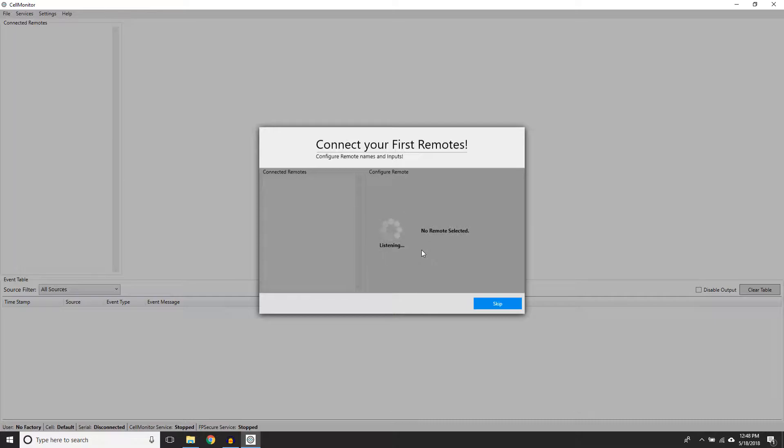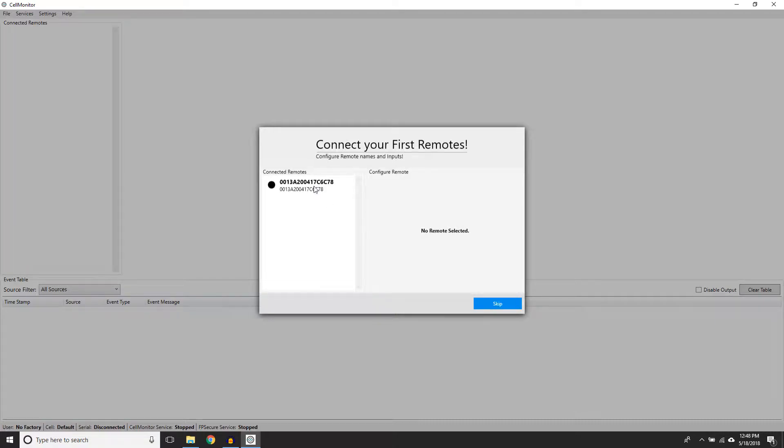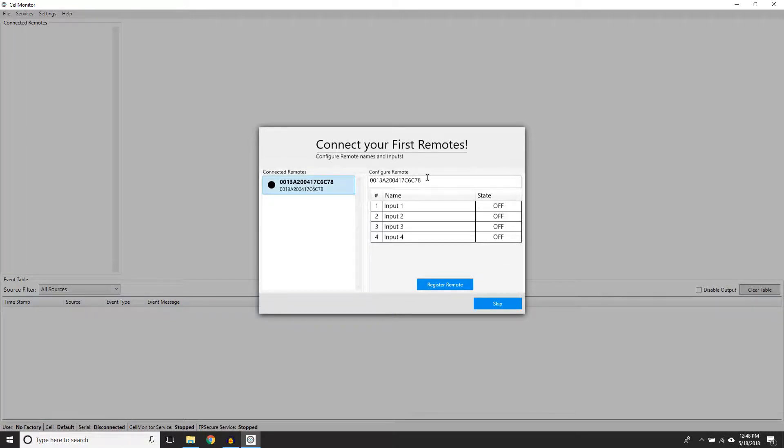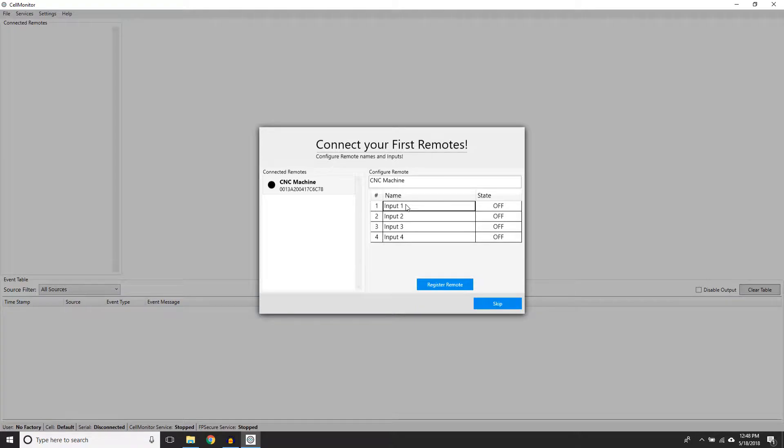For my example, I will name the remote CNC machine. This box is a 4i, so it only has four input fields. An 8i, 12i, or 16i would have more input options. My example machine will have a spindle, power, and axis as inputs.